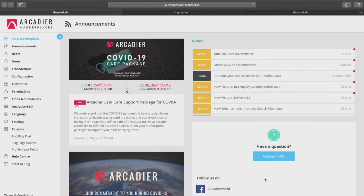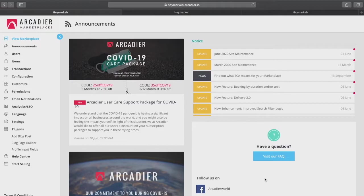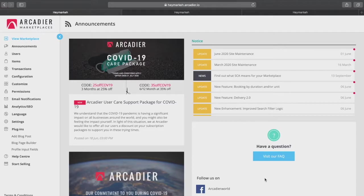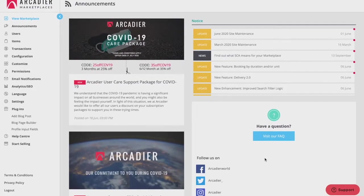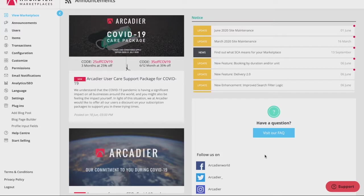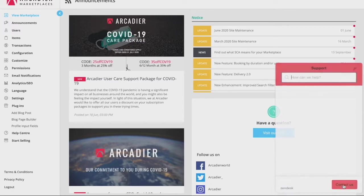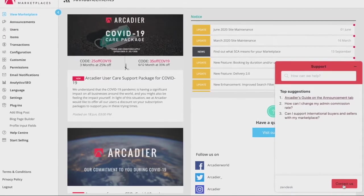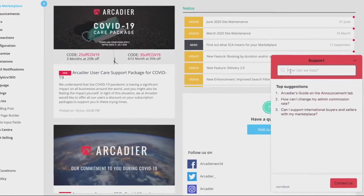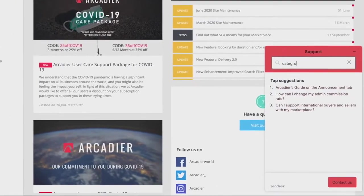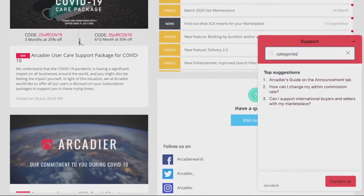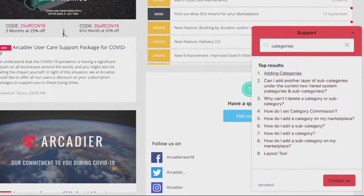Once you've logged in as an administrator you will first be directed to the announcements page. Here you will not only see announcements and updates to the platform but also a link to Arcadia's help articles under Arcadia FAQs. Alternatively you can also click the little help icon on the bottom right corner here or the help center tab on the left to reach our frequently asked questions. If you have a question all you need to do is type your question and the most relevant FAQ guides will appear.